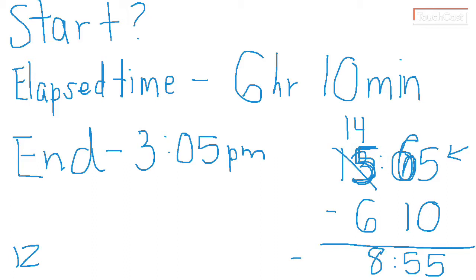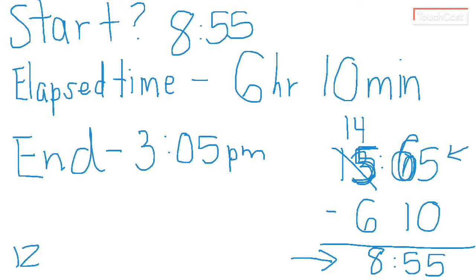So now here's my time. That makes sense to me. 8:55, is it PM or AM? Let's think about that. If it was PM before and 6 hours before that, that would have been AM.